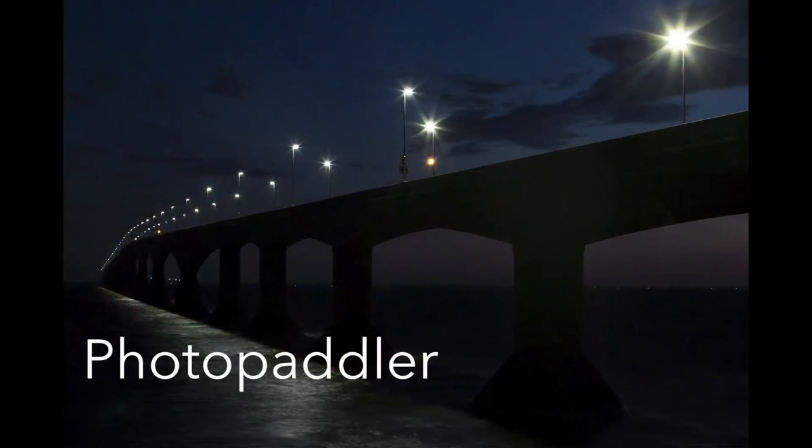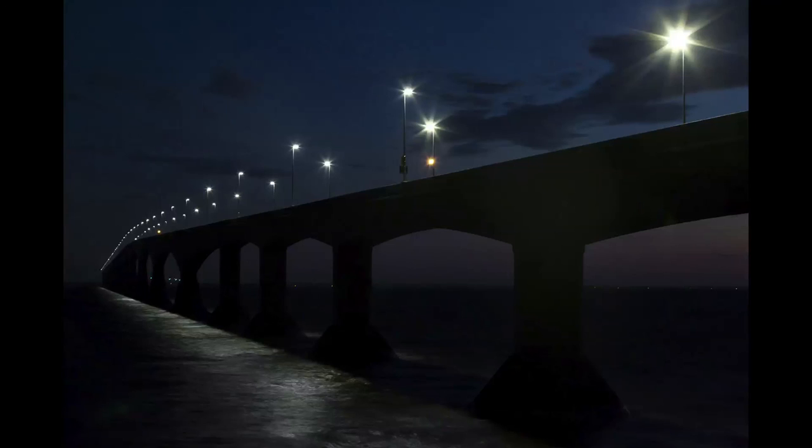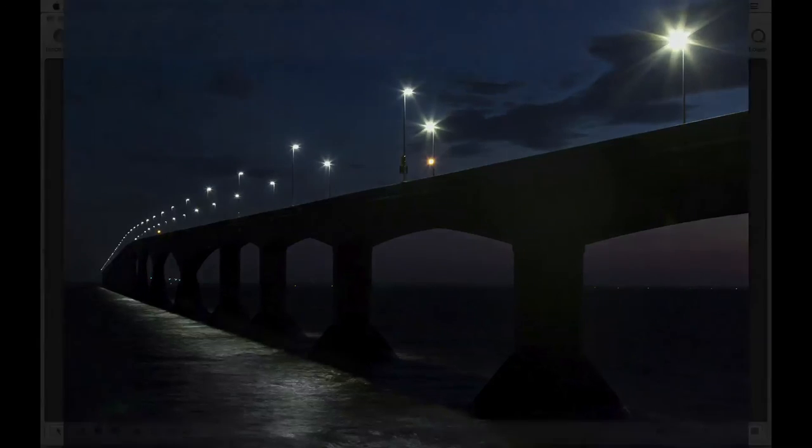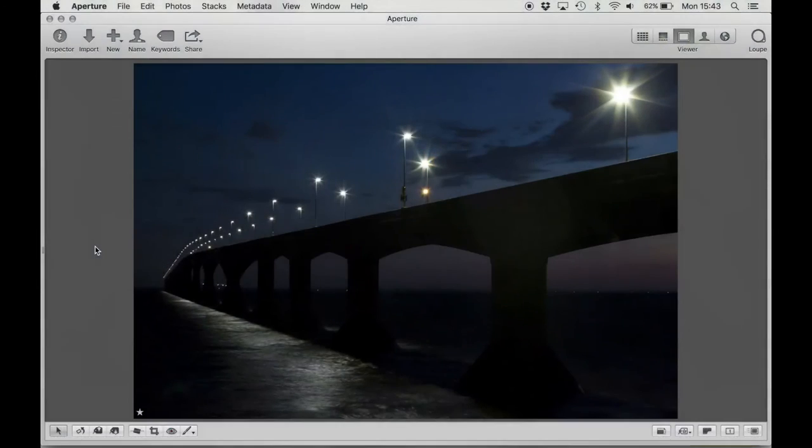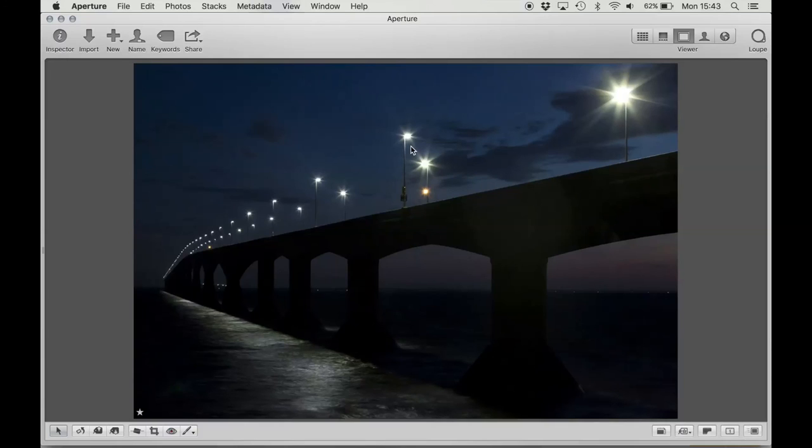This image is titled The Magic Bridge by Photo Paddler. It is of the Confederation Bridge that links Prince Edward Island to the mainland. This image was taken during the last bits of the day with the light still barely visible in the western sky. So the thing that I notice first is not the bridge, but I notice the starburst on this light and then again on this light.